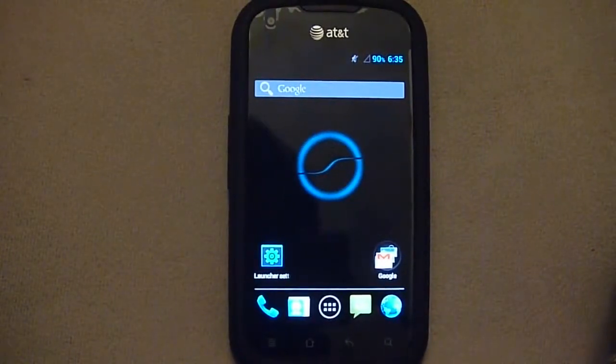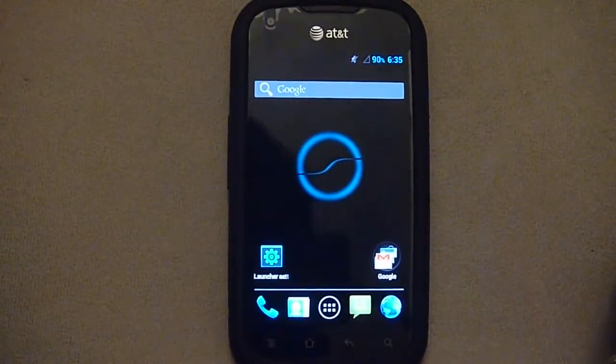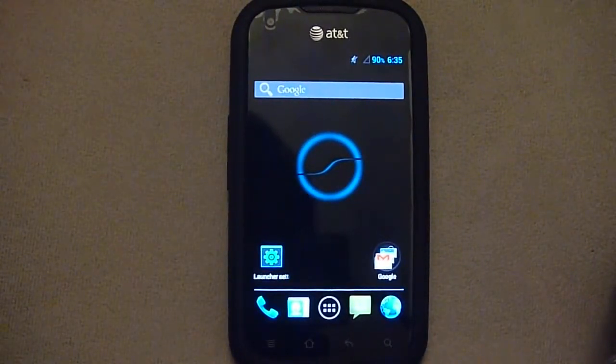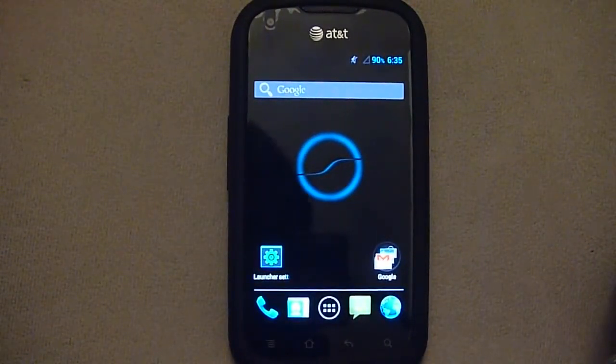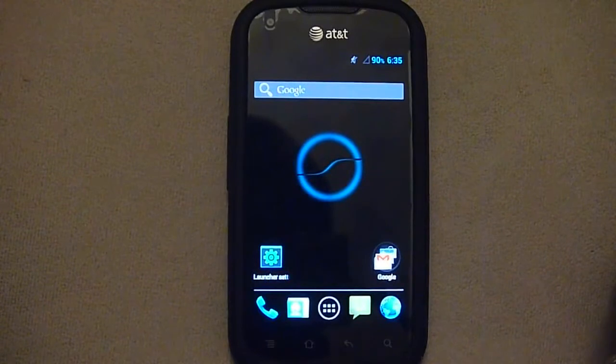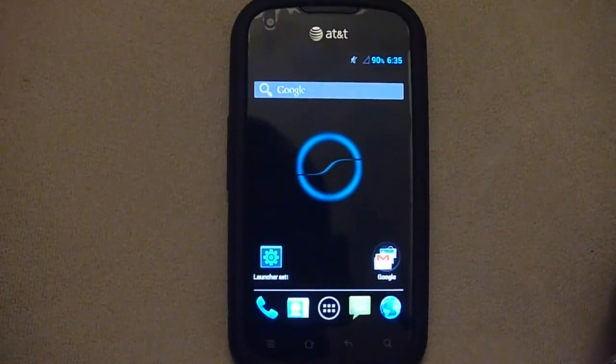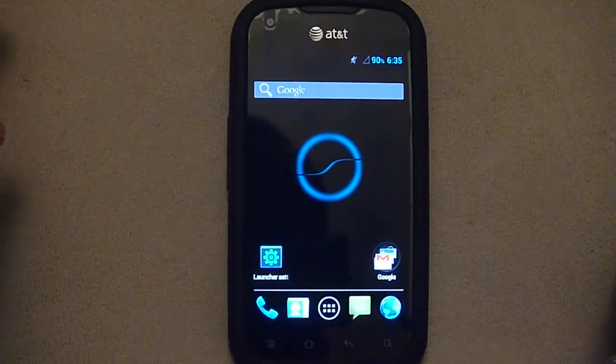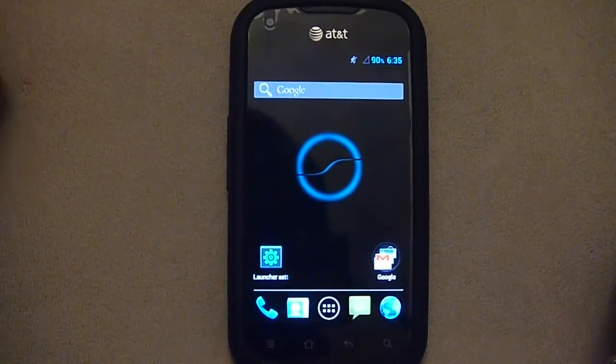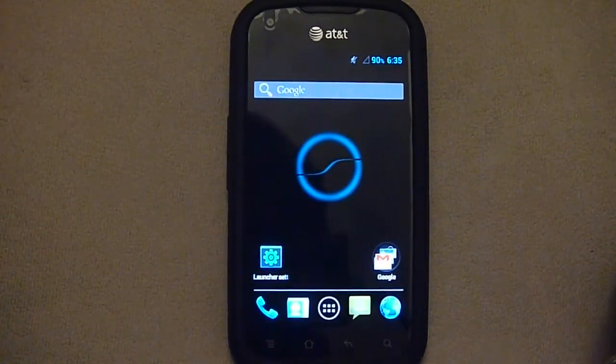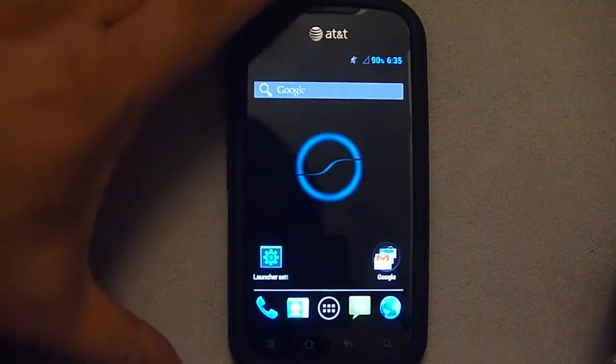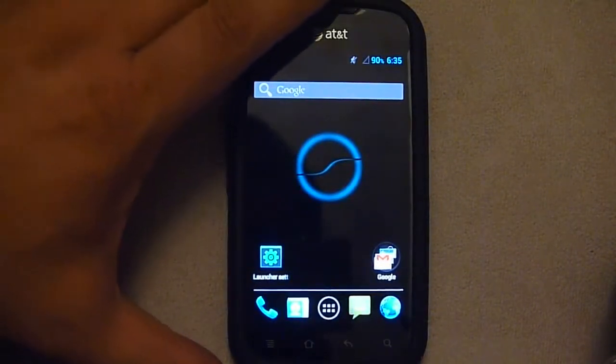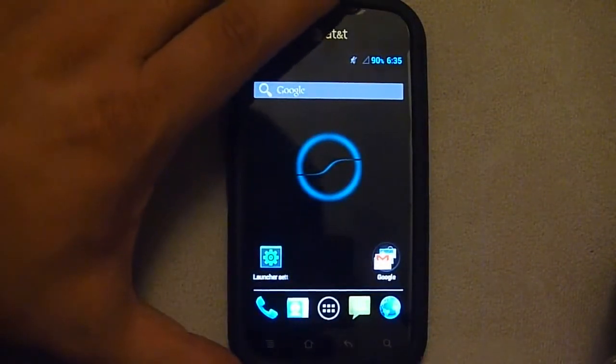This is my Pantech Burst with Slim Beans on it. I'm going to be installing CM10 onto it.